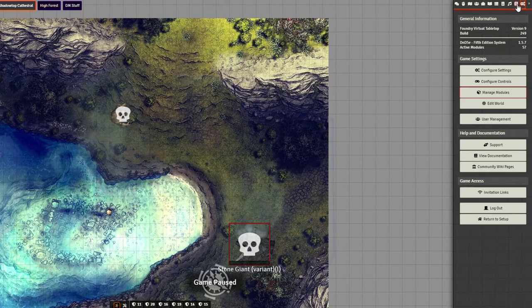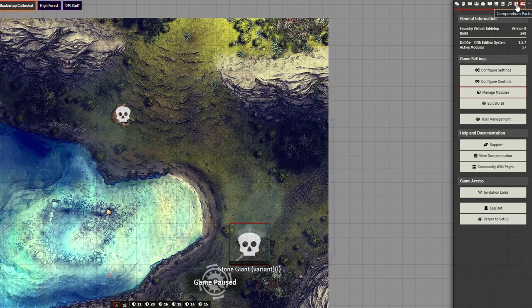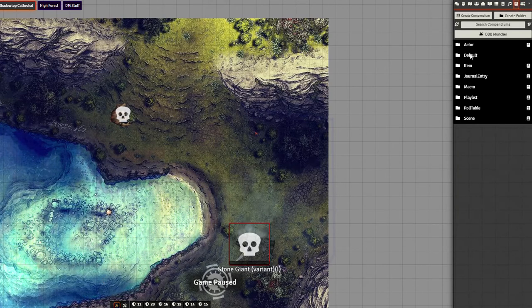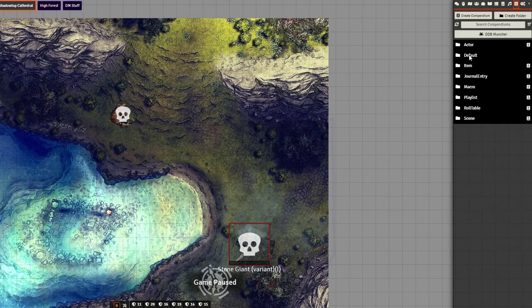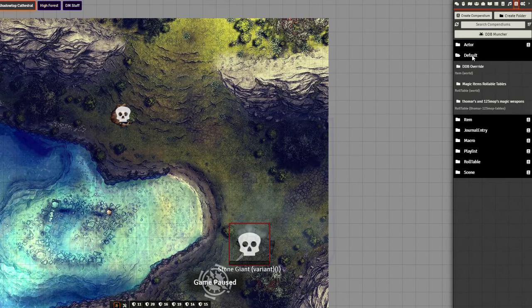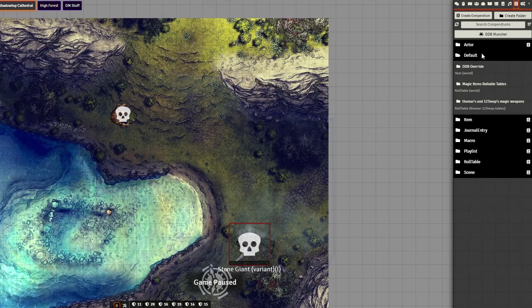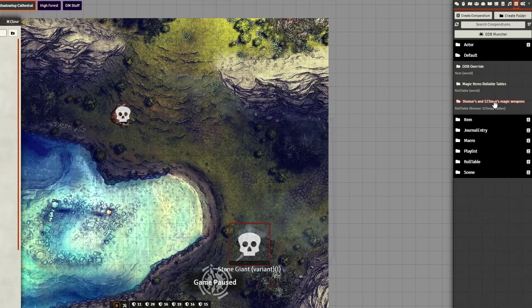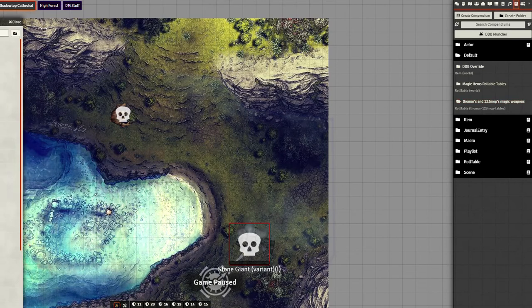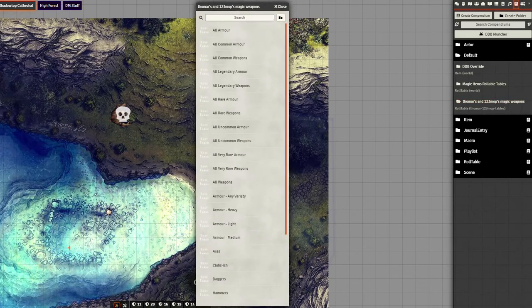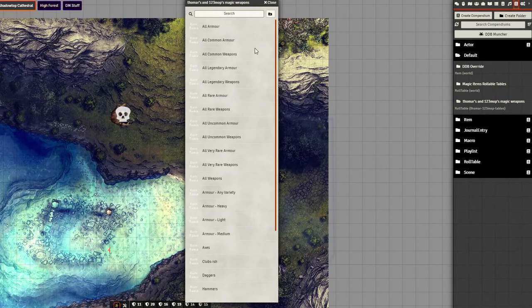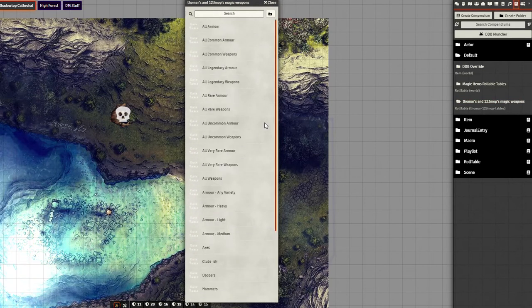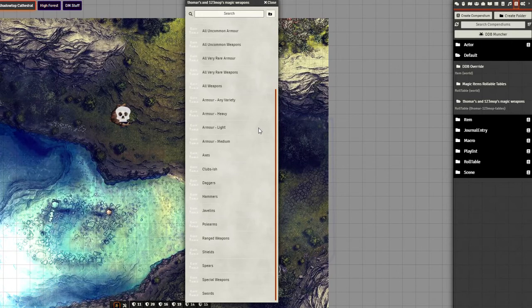Once your world reloads, you should now have in your compendium packs—your compendium packs section may look different, but if you've got folders, it should be in this default one and you'll see their magic weapons here. Once you click on that, here's your compendium folder with all of the role tables.